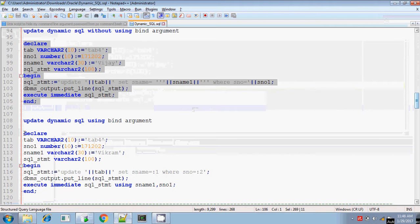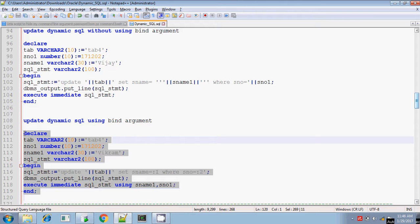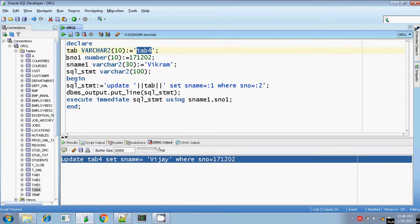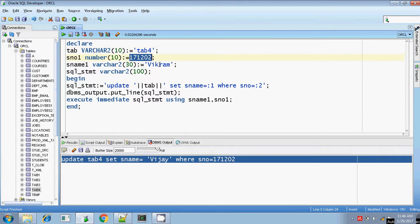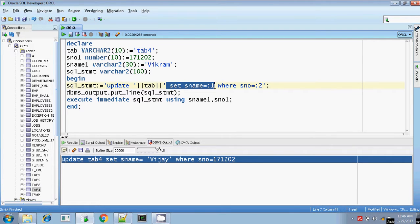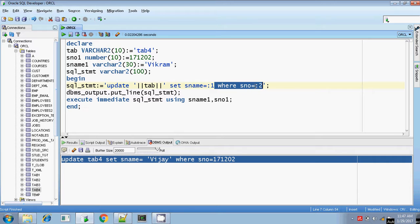My next example uses the same table but with bind arguments. I am going to update student number 171202 and change the name from Vijay to Vikram using bind arguments. The SQL statement is constructed with UPDATE, then the tab variable concatenated in, then opening the single quote for the SET statement: set student_name equals colon 1, where s_number equals colon 2. So colon 1 and colon 2 are the bind arguments.